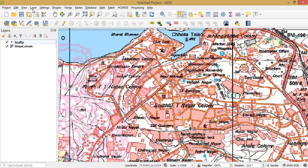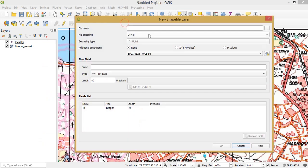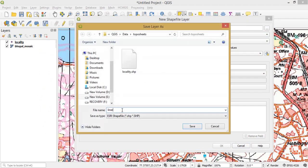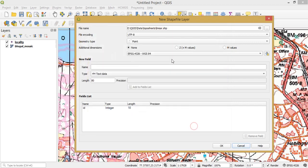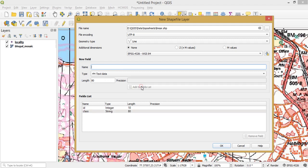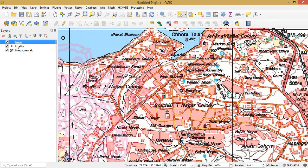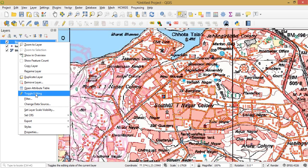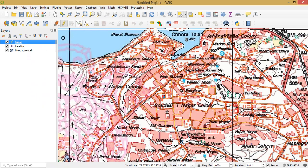Moving towards the line feature, I will click on Layer, Create Layer, New Shapefile Layer, and this time give it the name 'linear'. The geometry type will be line. I want to create a linear file containing roads, railways, or rivers. I add a field called 'class' as text with length 80 and a 'name' field, remove the ID column, and click OK. The file is created with the name 'linear'. I right-click to toggle editing and select the add line feature icon.